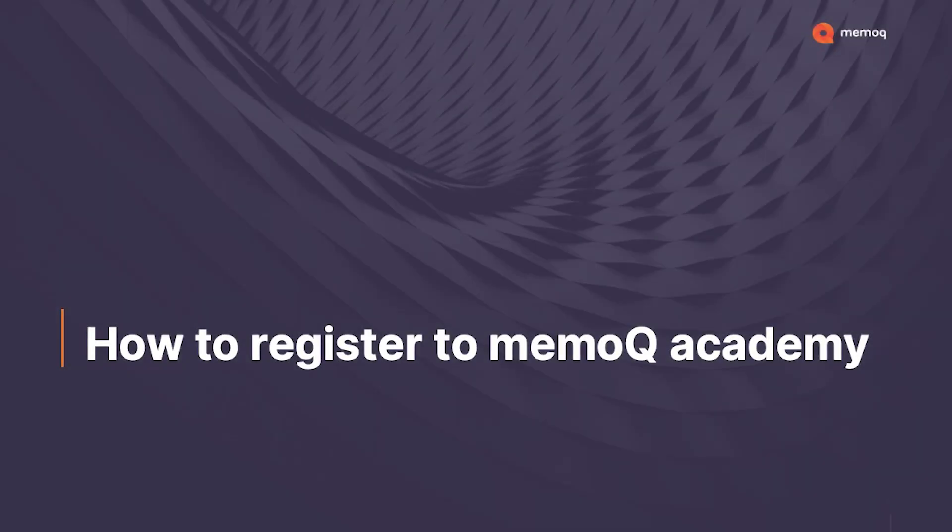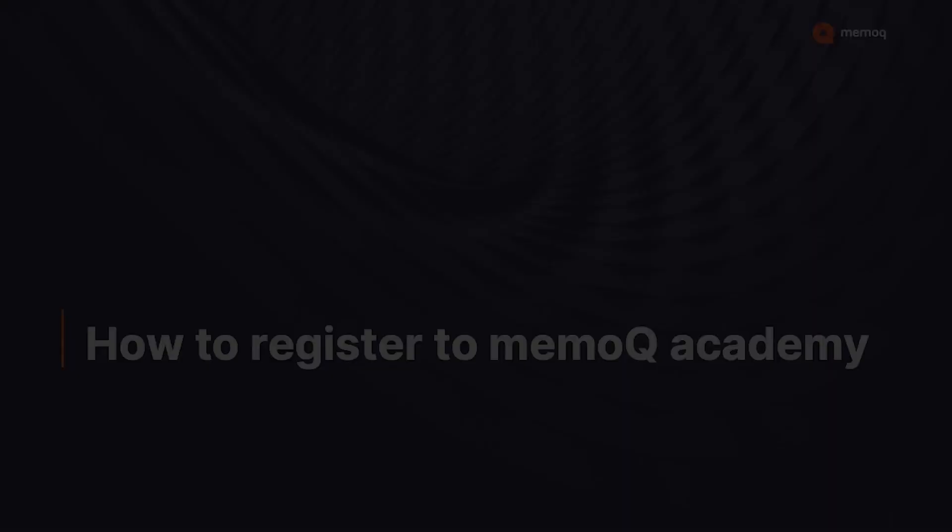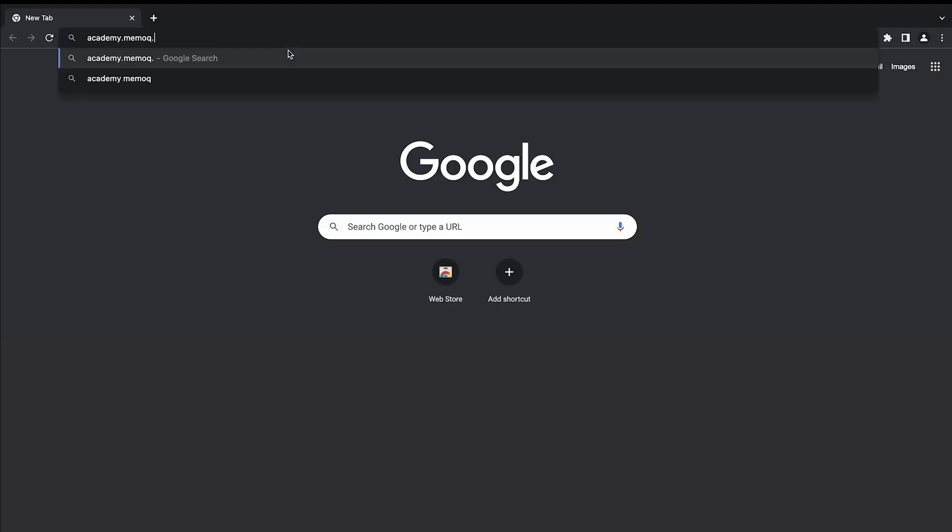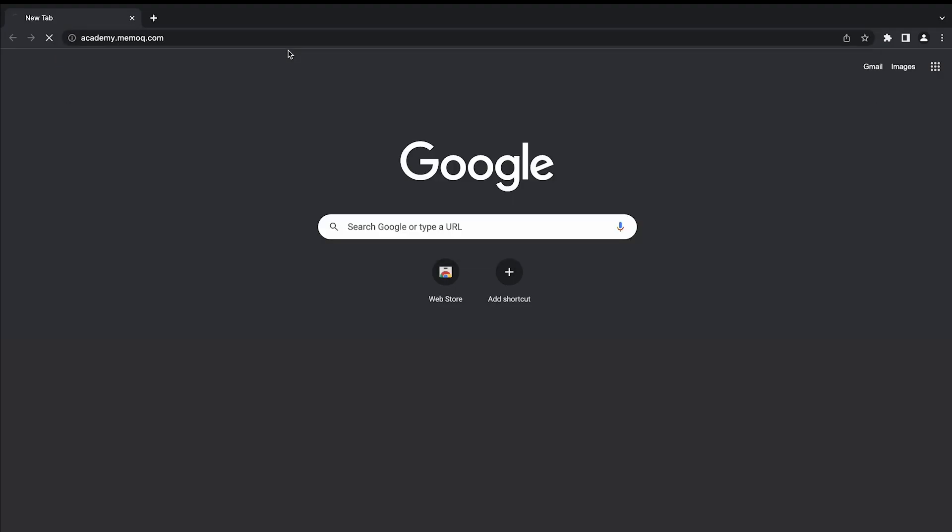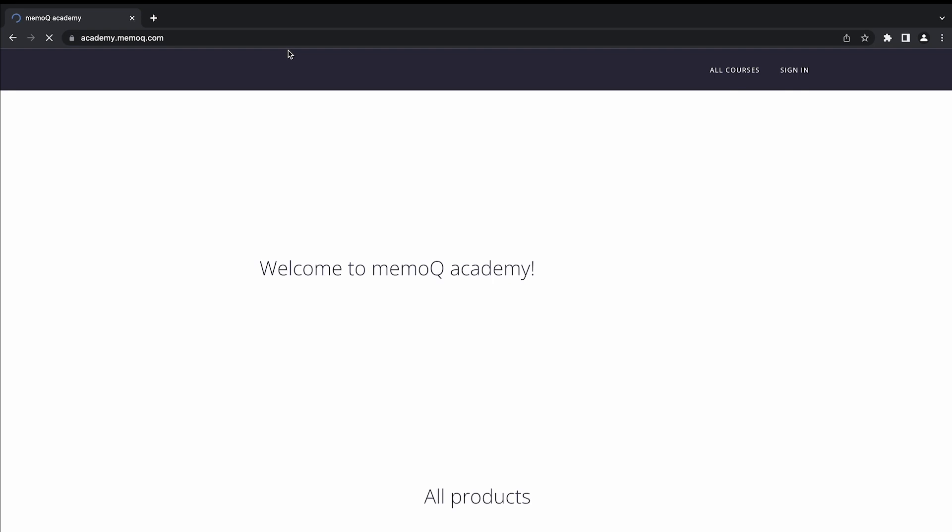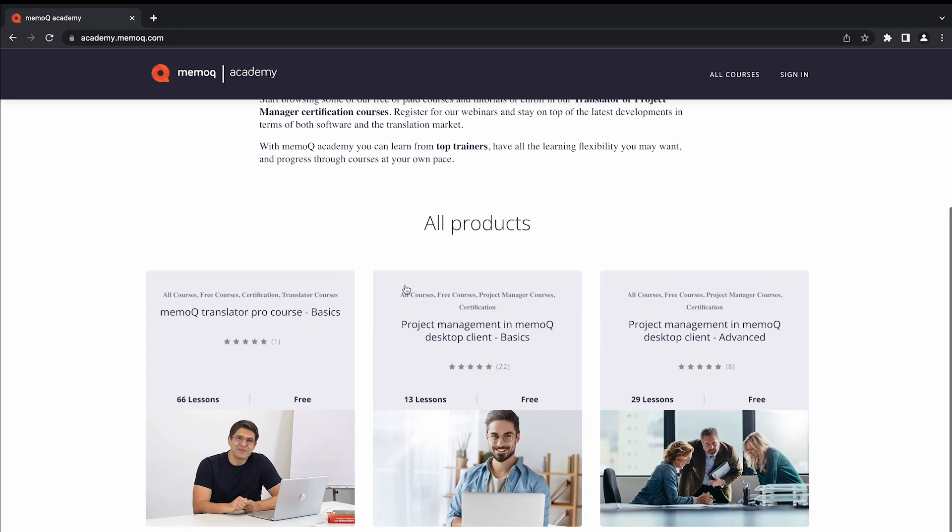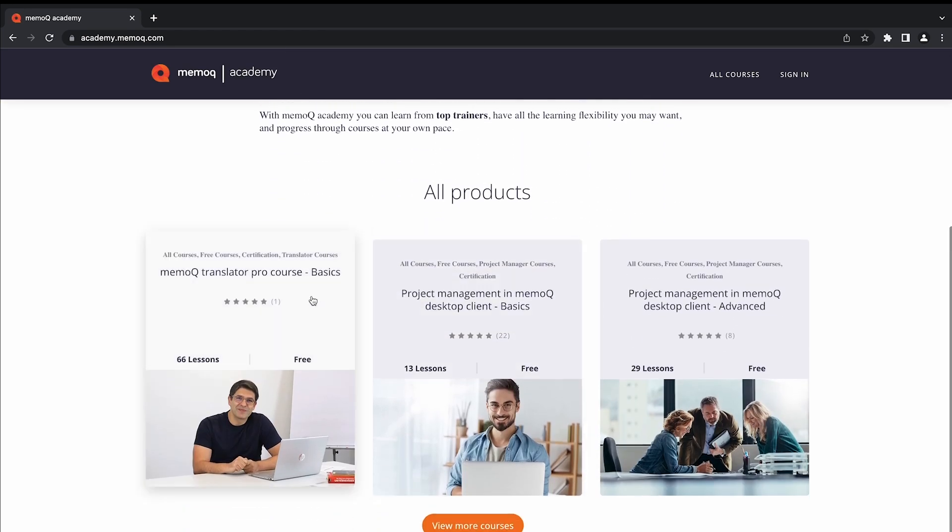Hi there! In this video I will show you how to register to MemoQ Academy. First, go to academy.memoq.com. Scroll down and select a course by clicking on its card.